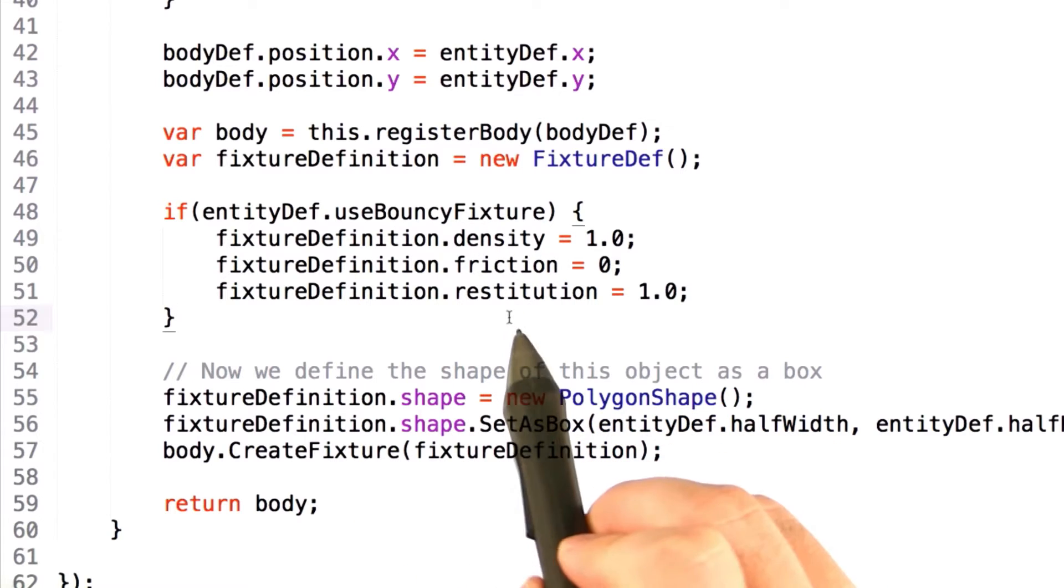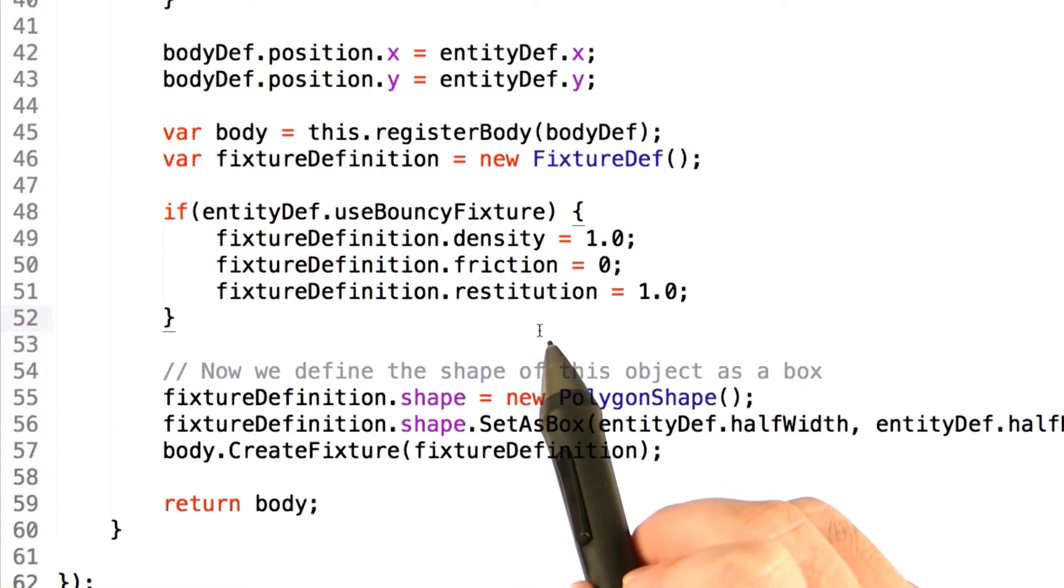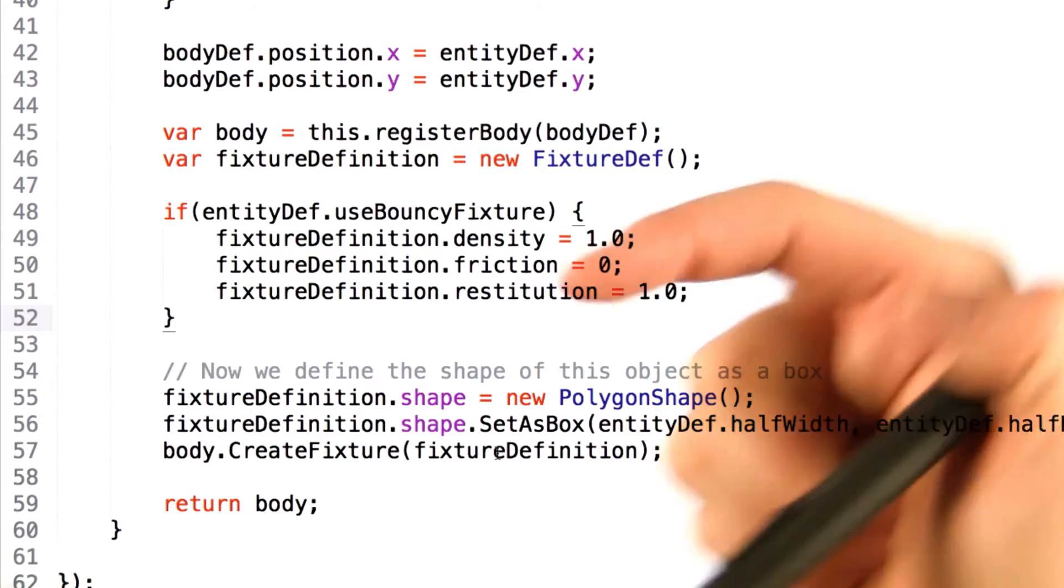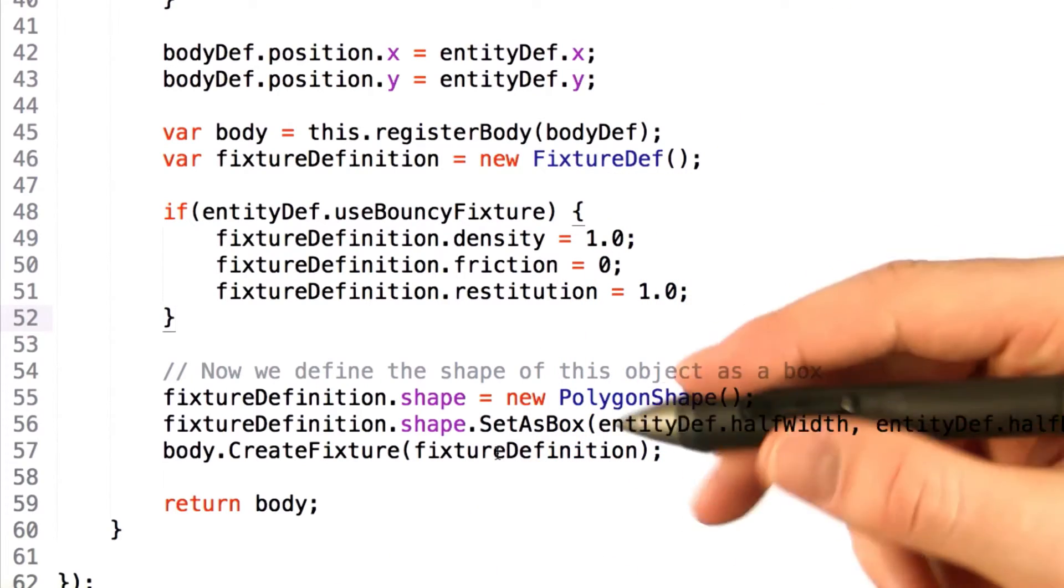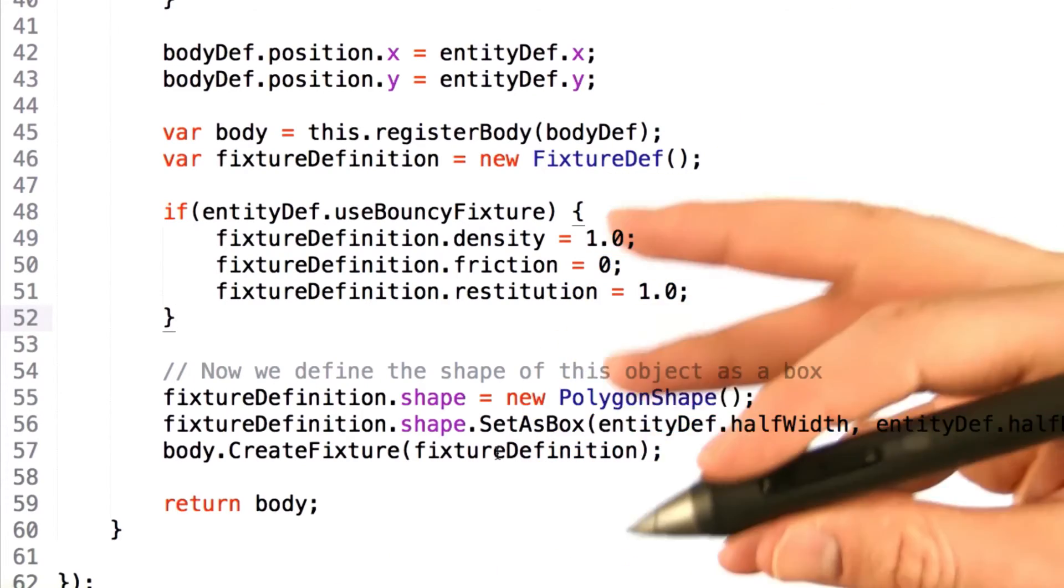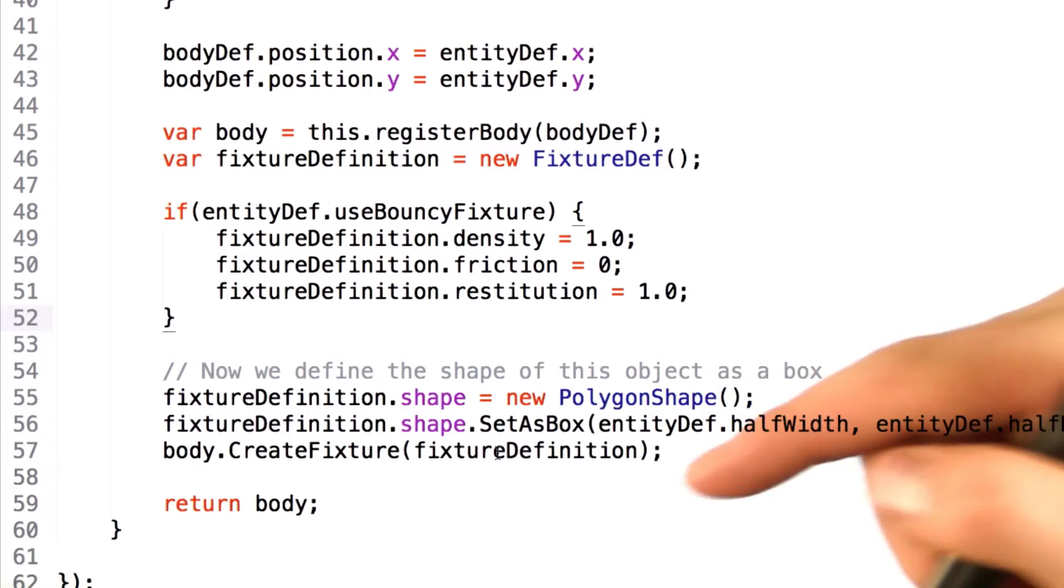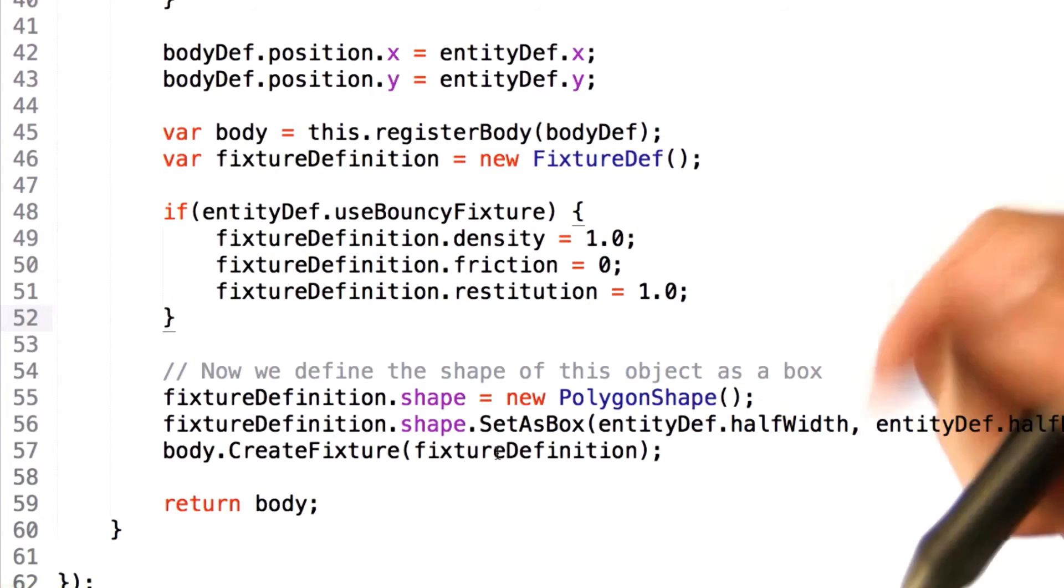However, for the bouncy fixture, we actually change the density, friction, and restitution so that when an object hits a wall, it'll contain a lot of its velocity moving away. This means that bouncy bullets maintain a high velocity and ability to kill other players since they don't lose any energy in impacts with walls.